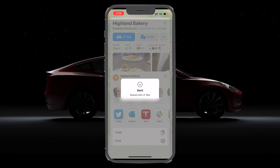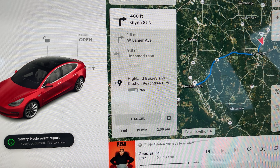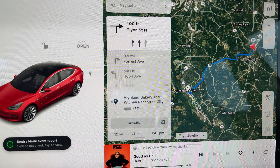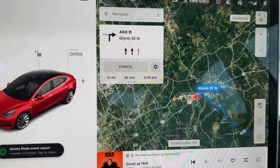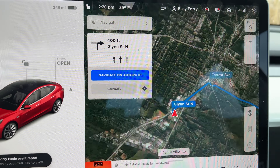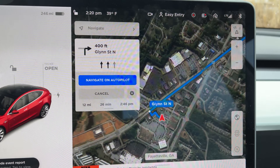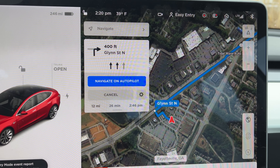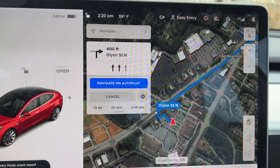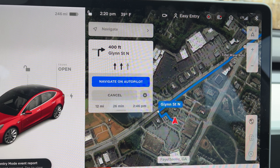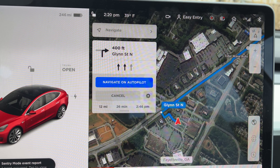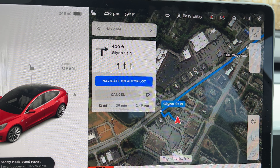That will send it to the Tesla navigation so that the next time I get in the car, it's already navigating to that location. It's a hidden gem, and I'm so glad this was added to the app — that I can send any address to the car before I get in.